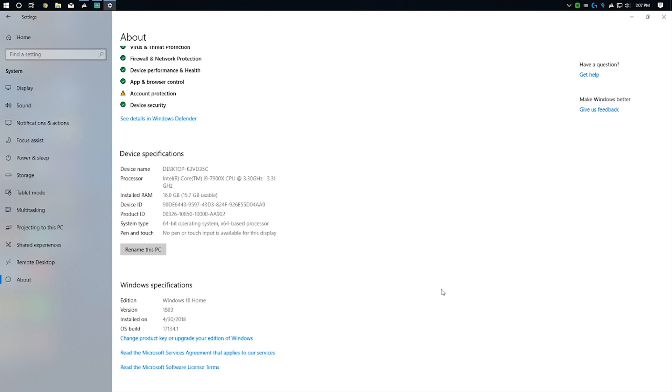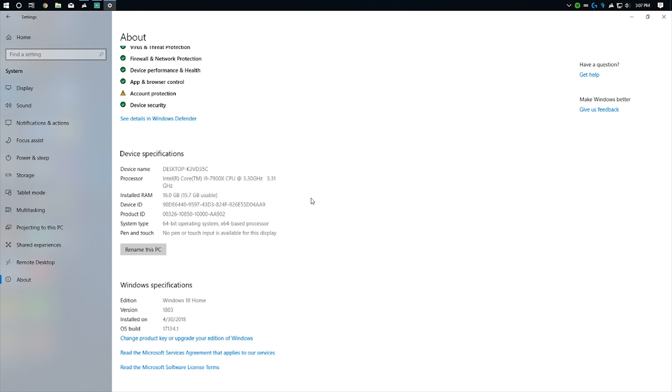Good afternoon everybody, Collin here with TechOut. Today I wanted to take you on a little tour of Windows 10, the April 2018 update. This is the update to version 1803. I installed this yesterday on April 30th, which is when Microsoft started pushing the update.